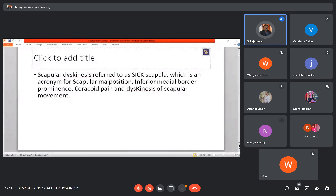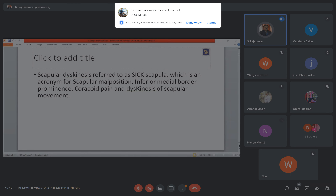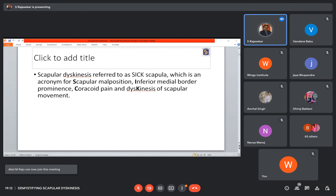Scapular dyskinesis is referred to as SICK scapula, which is an acronym for Scapular malposition, Inferior medial border prominence, Coracoid pain, and Dyskinesis of scapular movement. That's what the literature says. It's just theory — even if you don't remember the expansion of the acronym SICK, it doesn't matter.